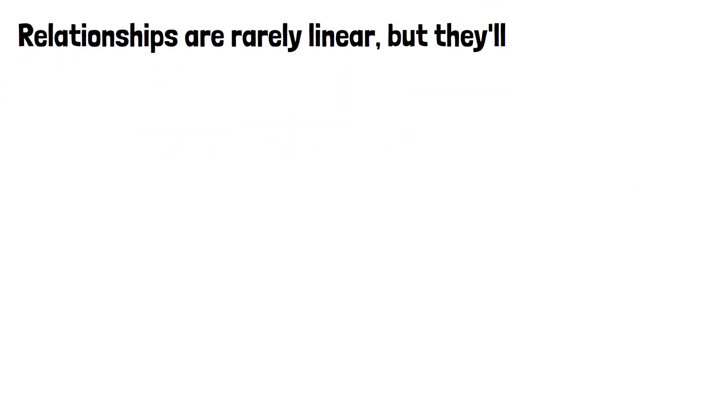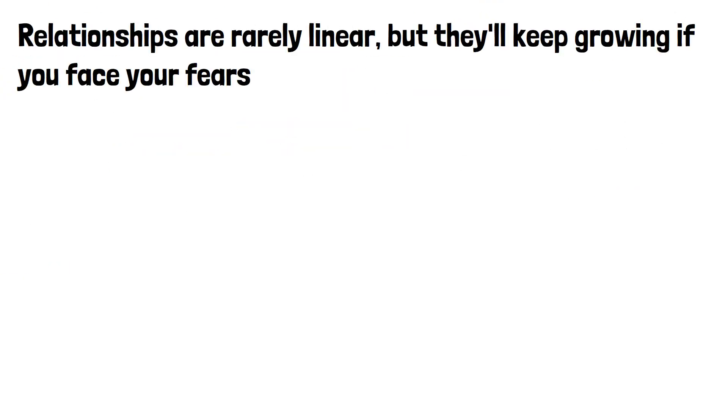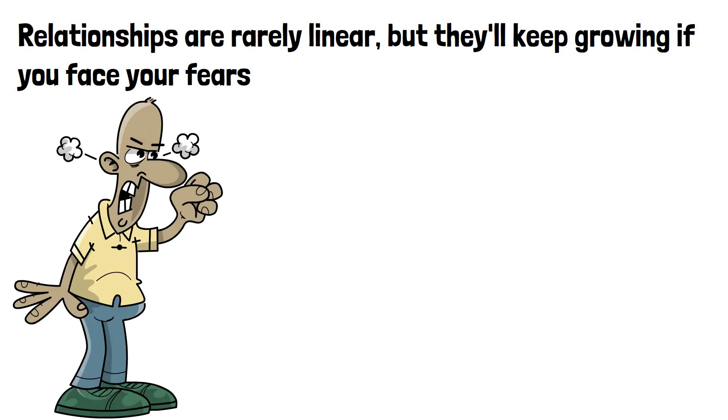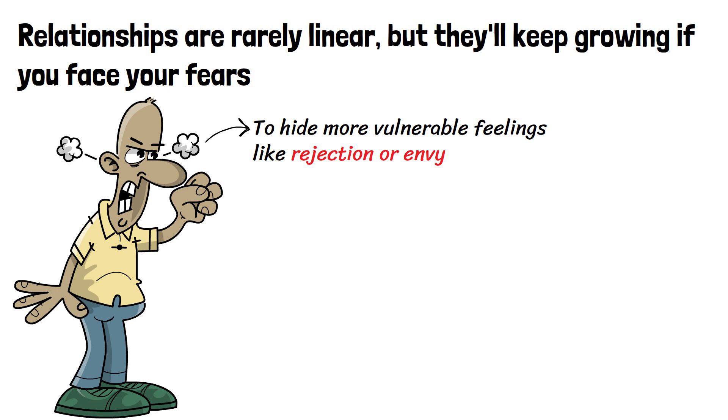Relationships are rarely linear, but they'll keep growing if you face your fears. Anger is a secondary emotion, often used to hide more vulnerable feelings like rejection or envy. We always have a choice about how to respond, so always have agency.